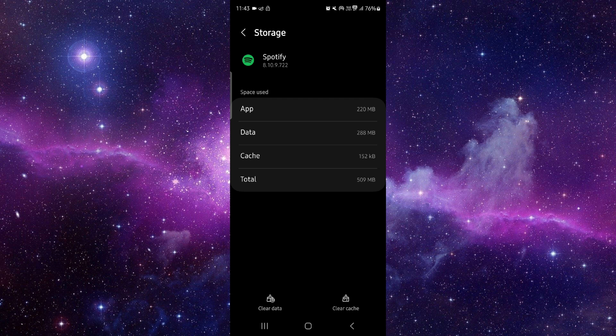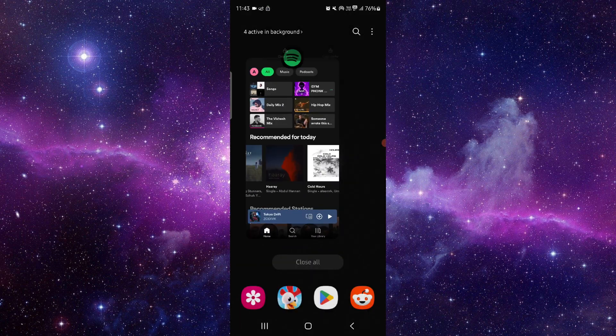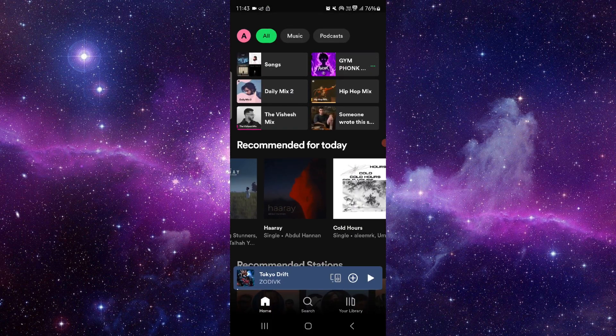Clear cache, then you have to open it here and then it would be fixed. So this is how to fix the Spotify app not working.